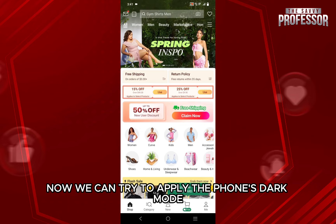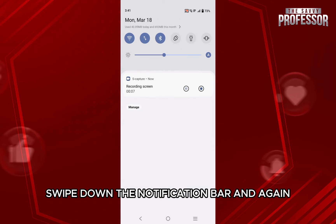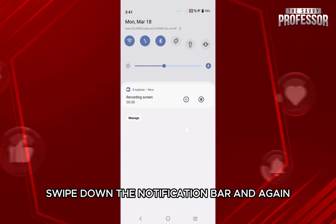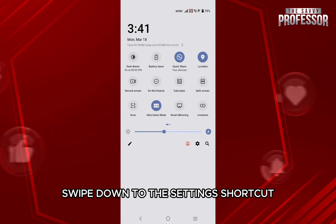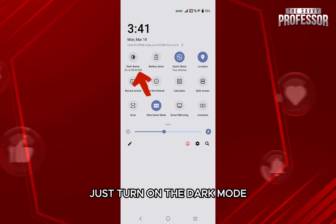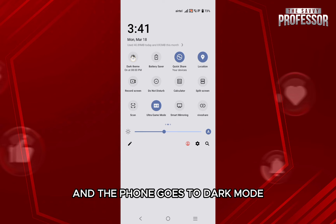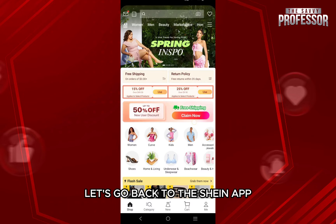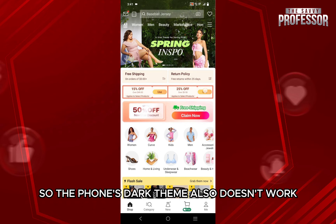Now we can try to apply the phone's dark mode. Swipe down the notification bar and again swipe down to the settings shortcut. Just turn on the dark mode and the phone goes to dark mode. Let's go back to the Sheen app and as we can see, it won't be applied to the Sheen app. So the phone's dark theme also doesn't work.